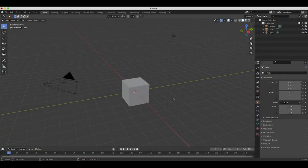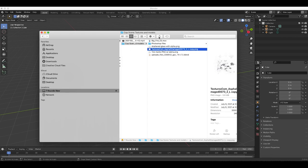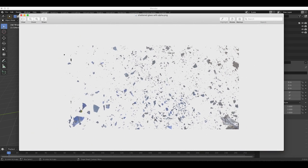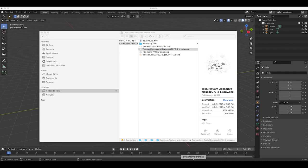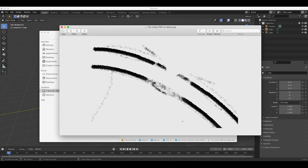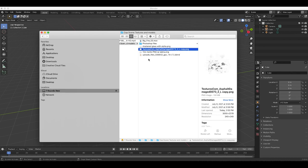Before we get started in Blender, I recommend you have a few different elements. I've exported a few different elements with alphas from Photoshop — I've just put them all in one folder. I have a shattered glass element with an alpha channel, some damaged asphalt with an alpha channel, a tire marks element with an alpha channel, and a fire stock footage element with an alpha channel. The main thing you need for your elements is to have an alpha channel as their background.